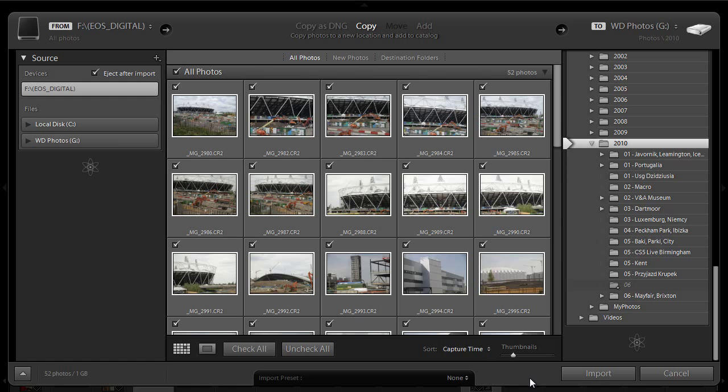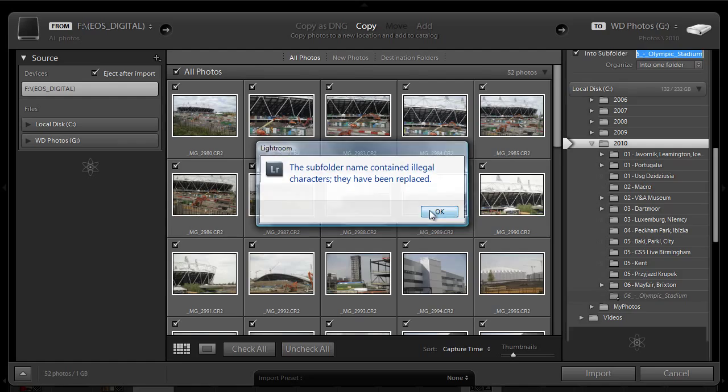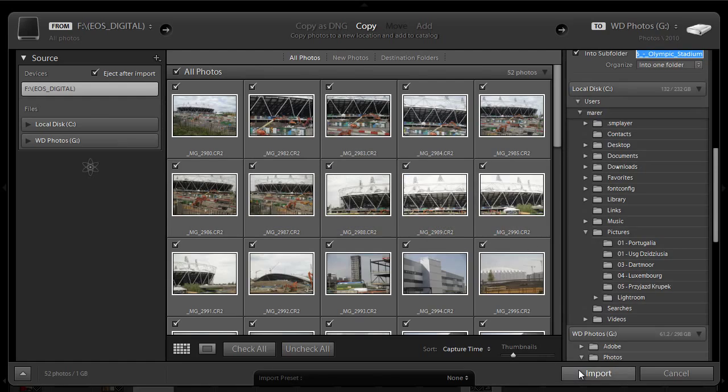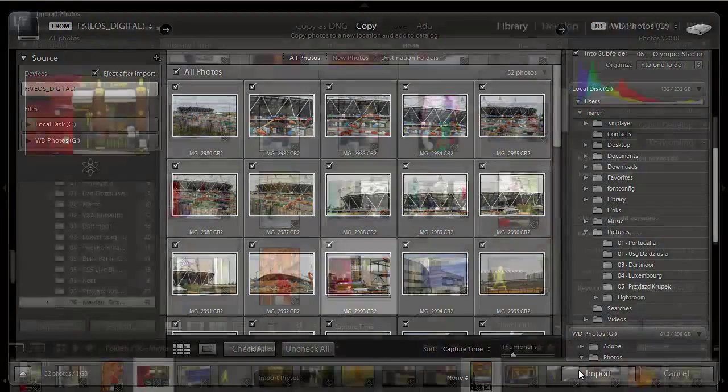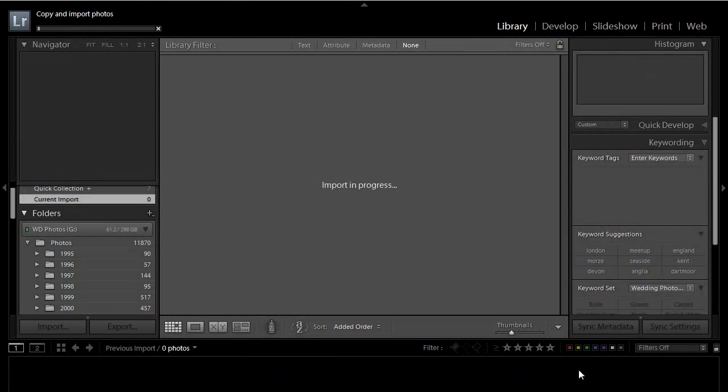I'm done here. I'm happy with everything. 52 photos will be copied. This will be 1 GB including the videos. So I'm just going to click import. Yes. OK. And I'll just click on import and Lightroom will start importing images.